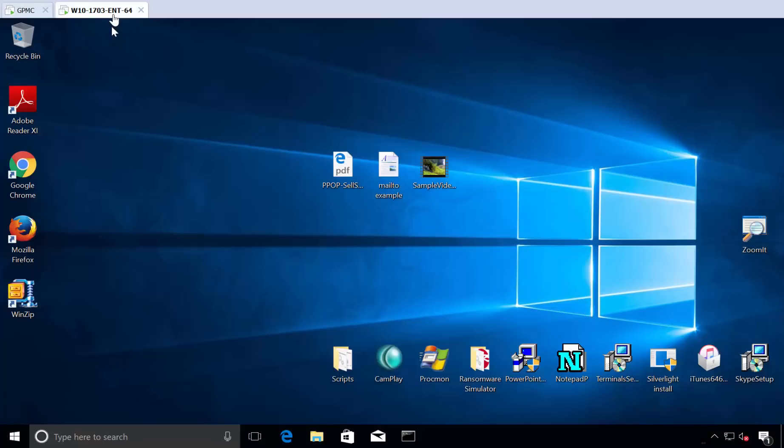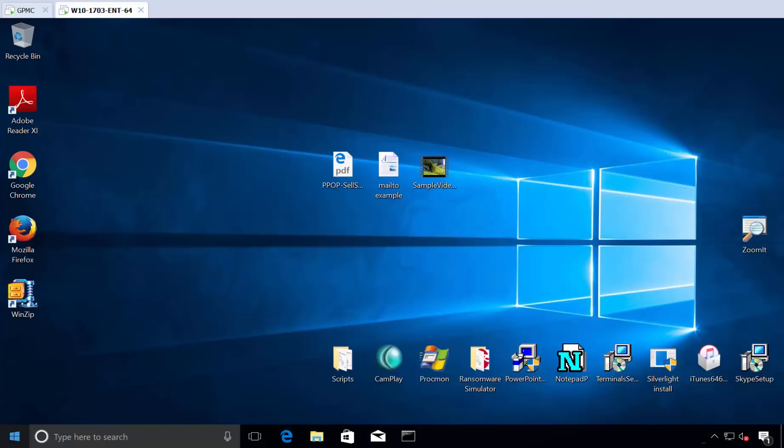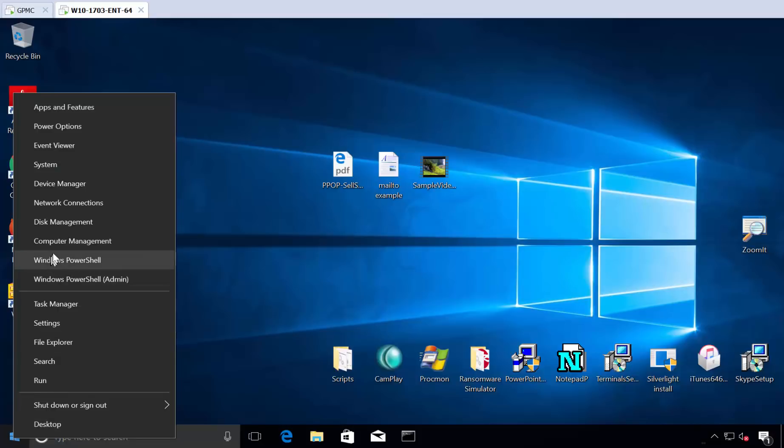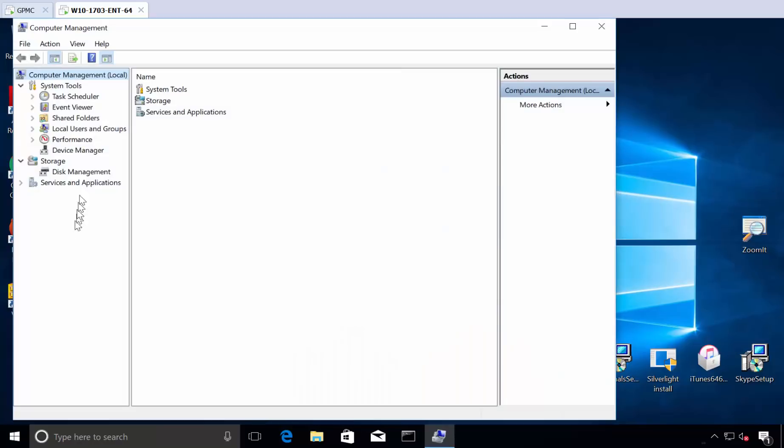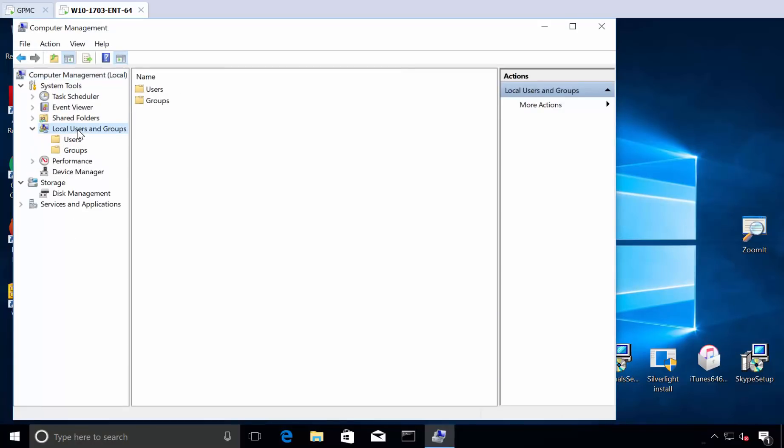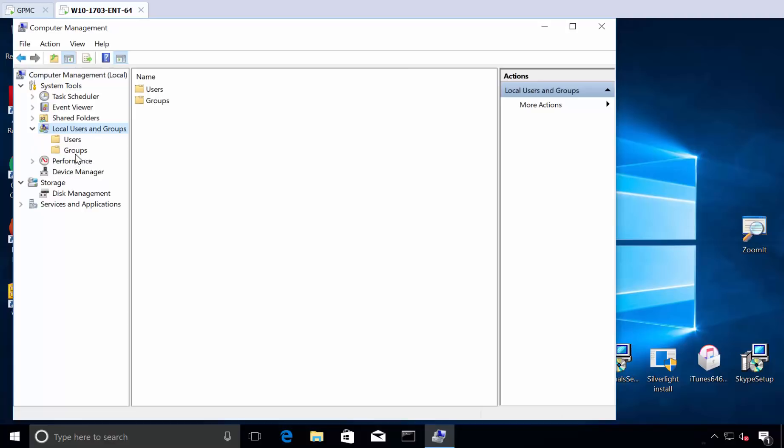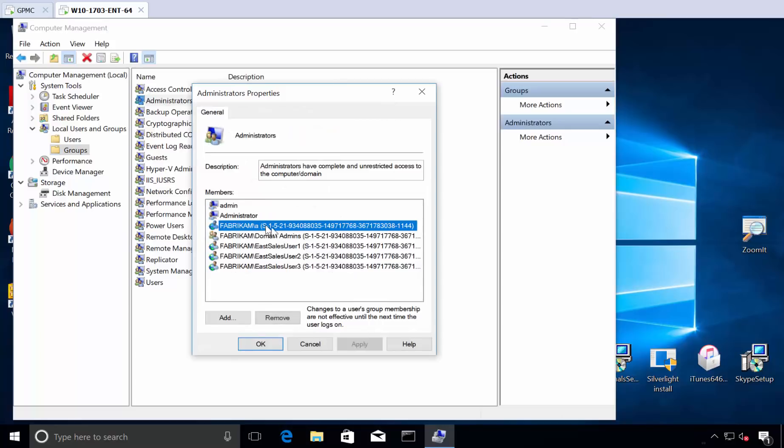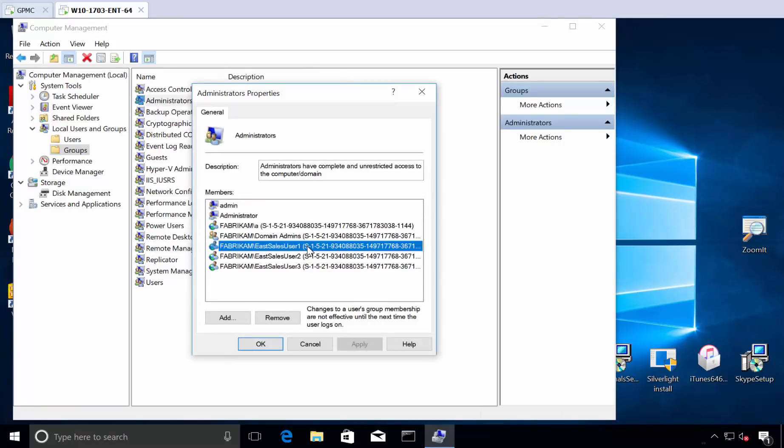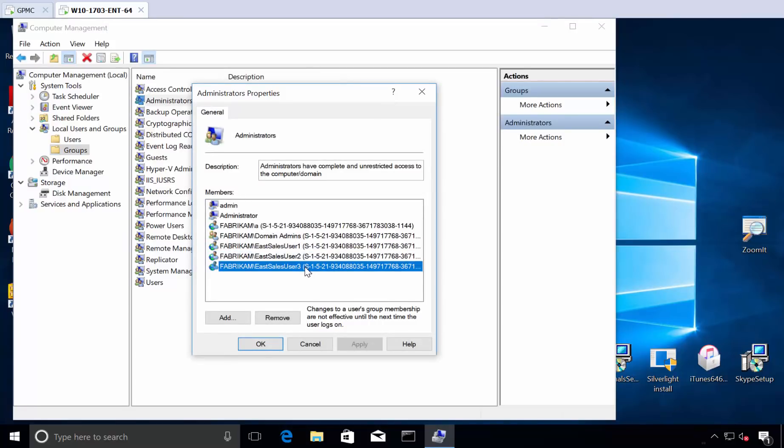Now, the second thing we need to make sure is how do we get rid of the people that are in the computer management domain admins group here locally? If you were to try this experiment yourself and go to local users and groups and go back to groups and click on administrators, look at what happens. You actually, all of a sudden, you see that the SIDs are being demonstrated instead. That's a little weird.